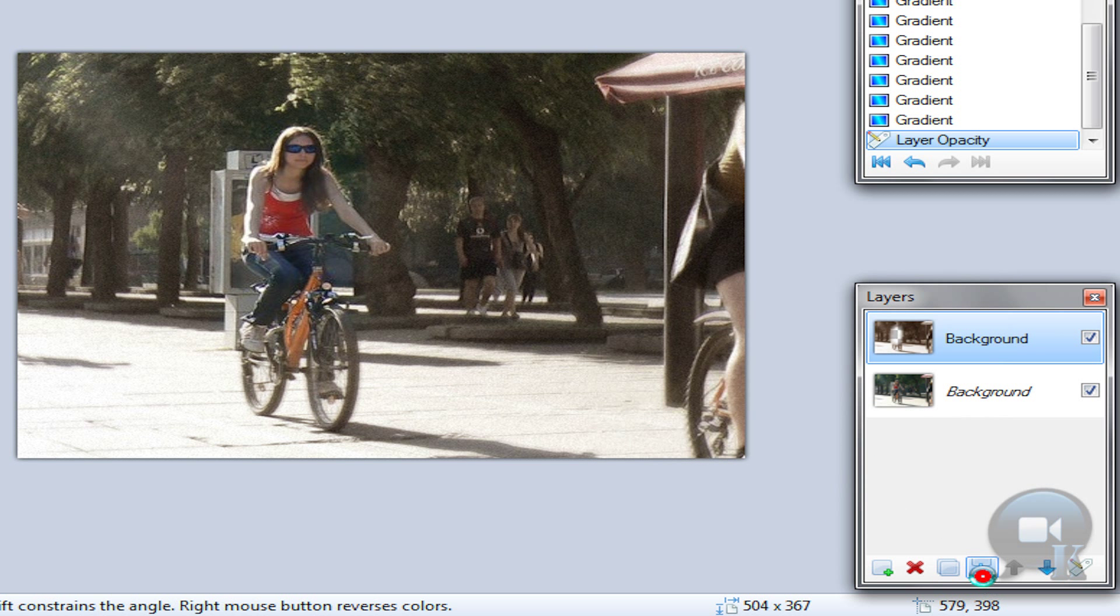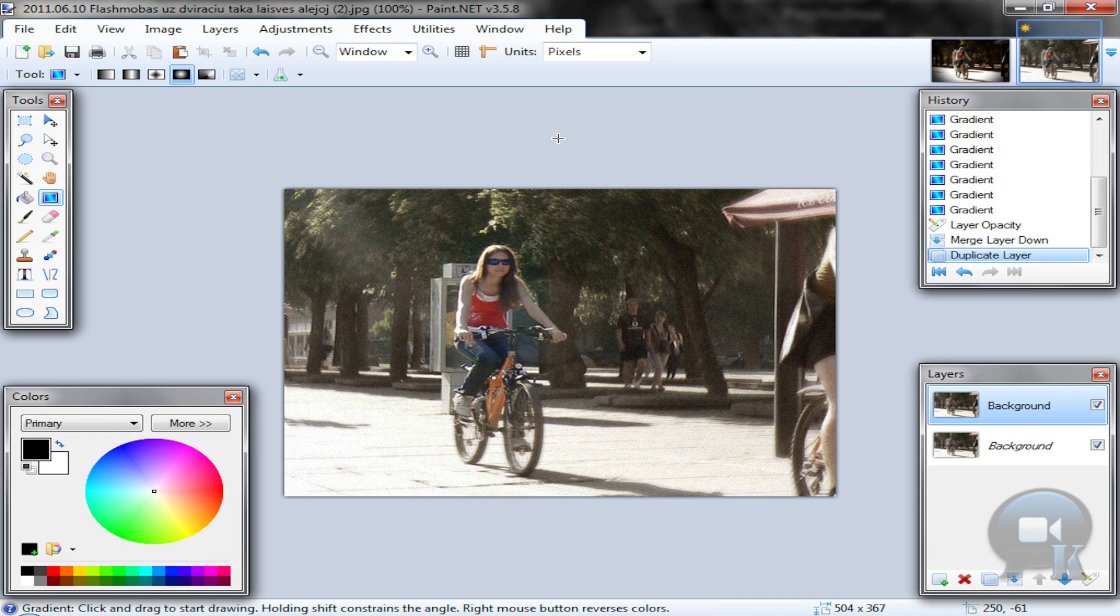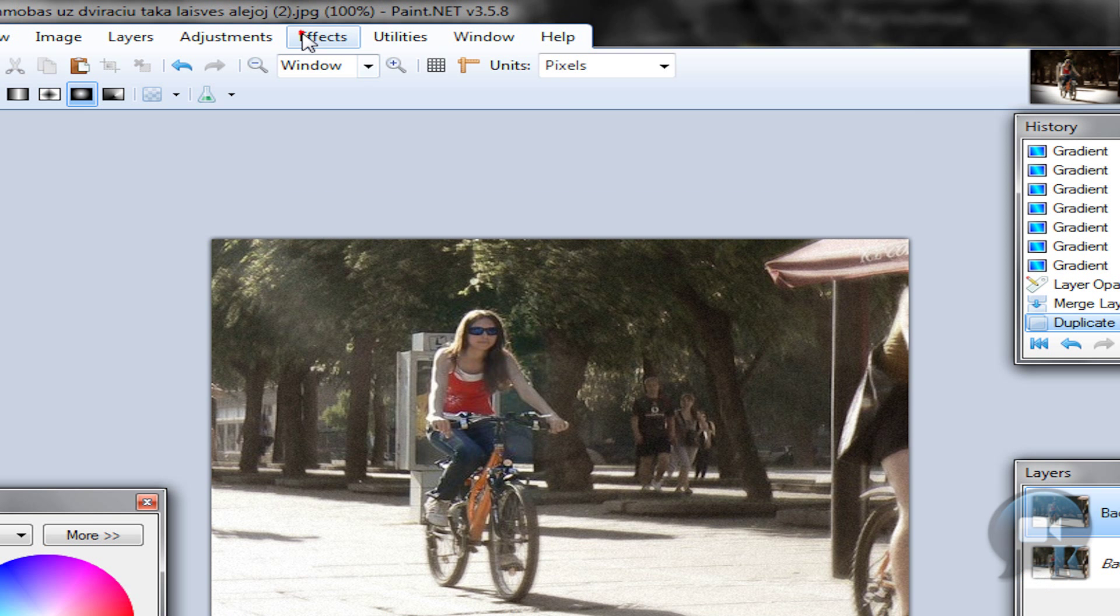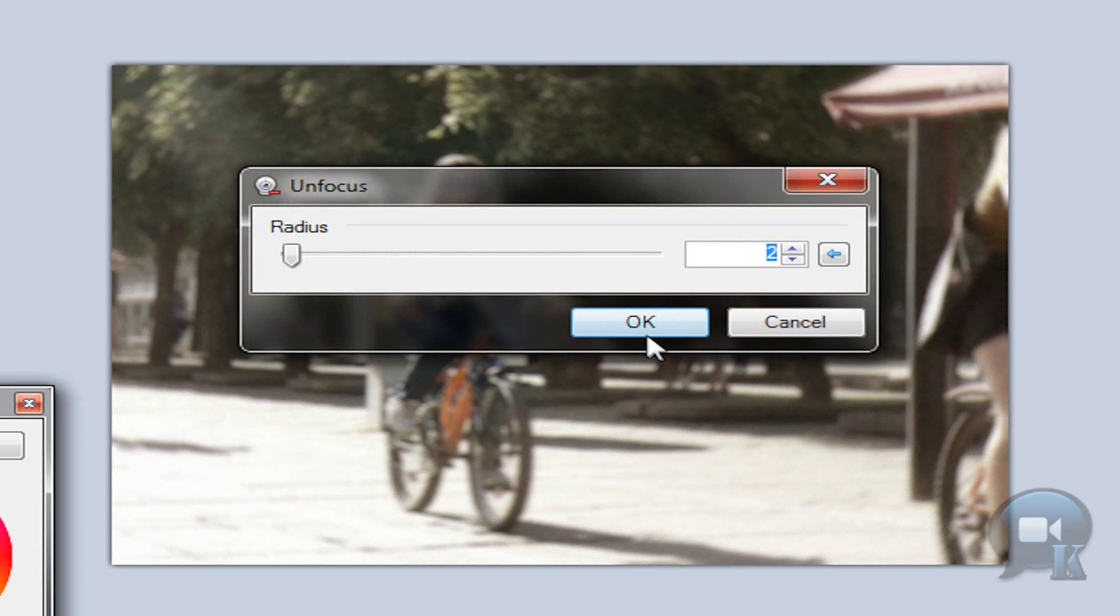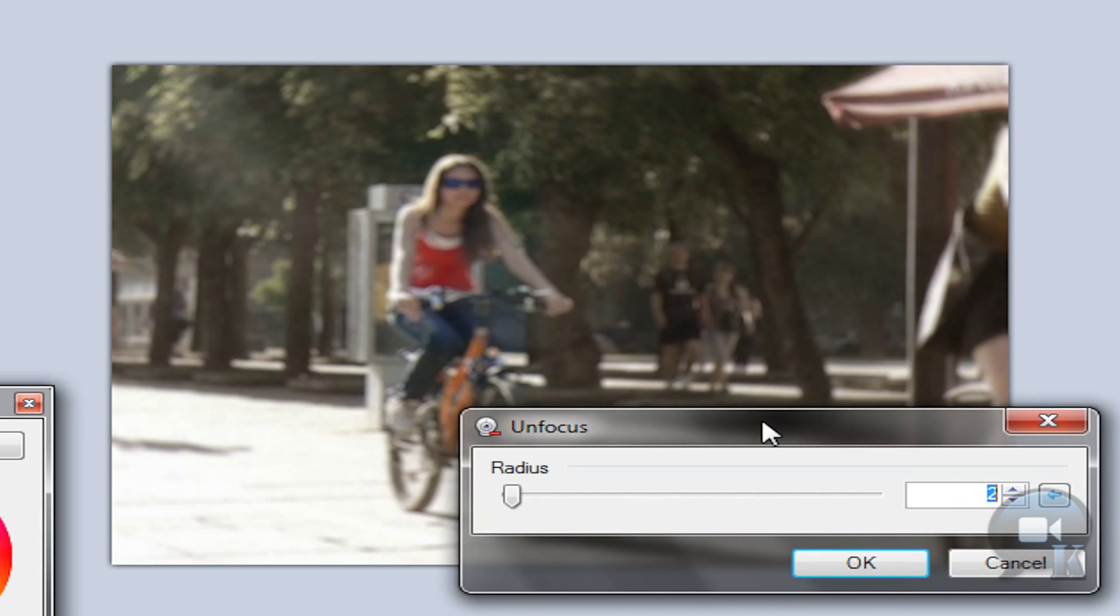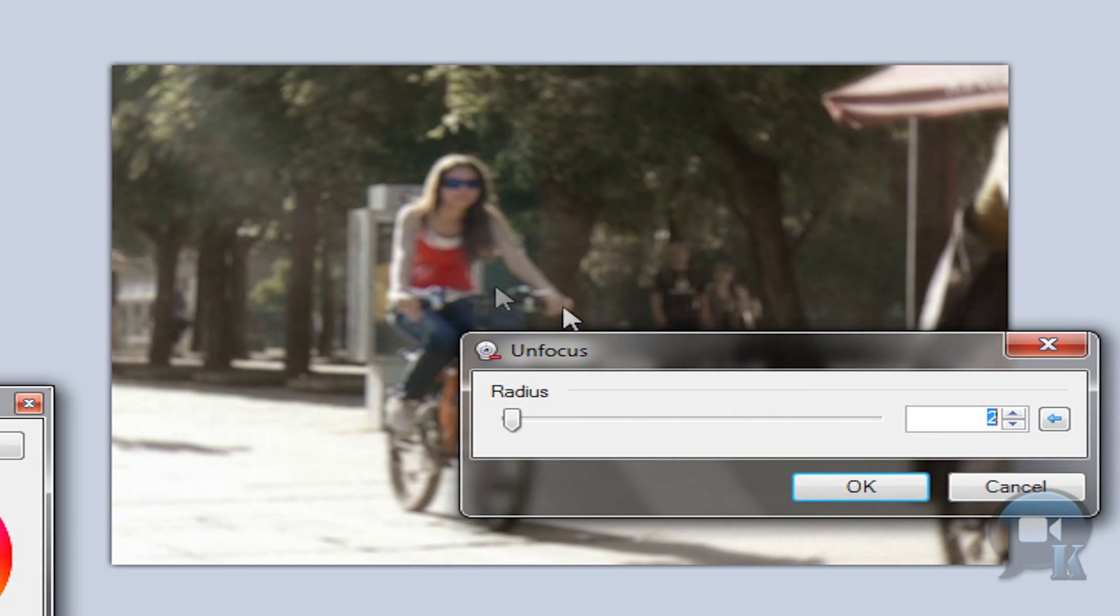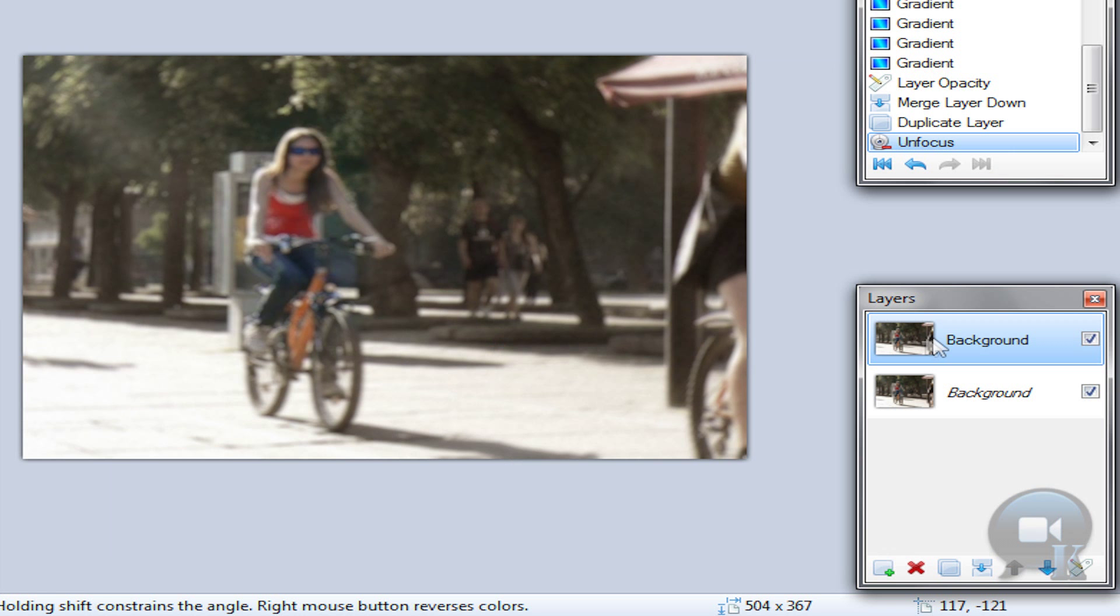Now merge this layer down and duplicate it. Then I am going to do like I was doing in my tutorial on how to retouch photos using unfocus. So go to effects, blurs, unfocus. Choose a not too blurry result. And click ok.